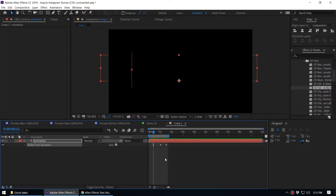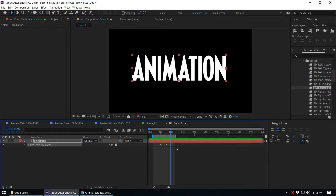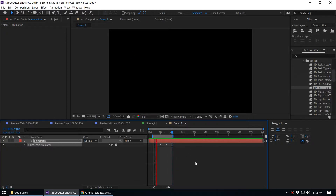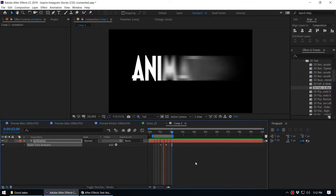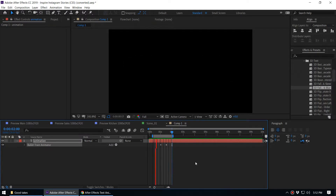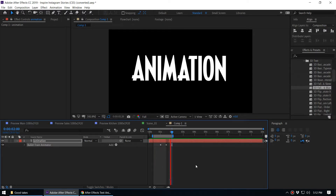Here's another trick: this is the working area. You can press the B key to set the beginning of the working area, and press the End key on the keyboard to set the out point of the working area. When you press the spacebar it will only preview the selected working area — that's a cool trick.